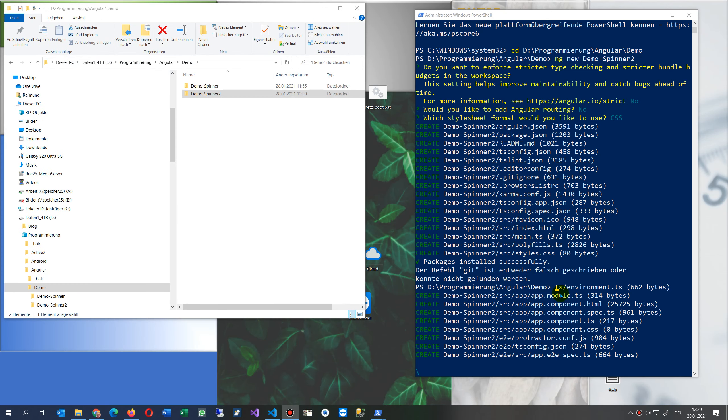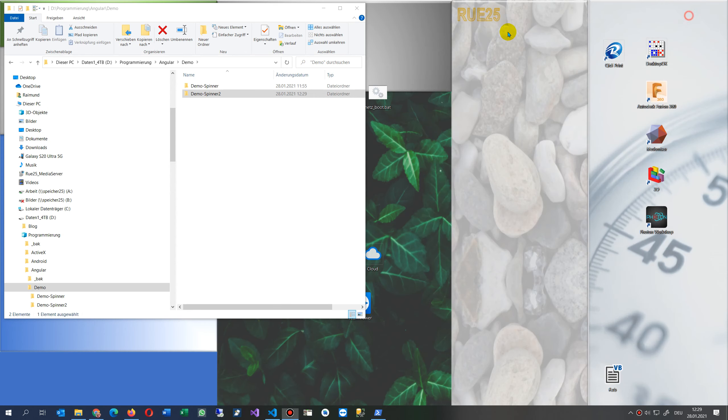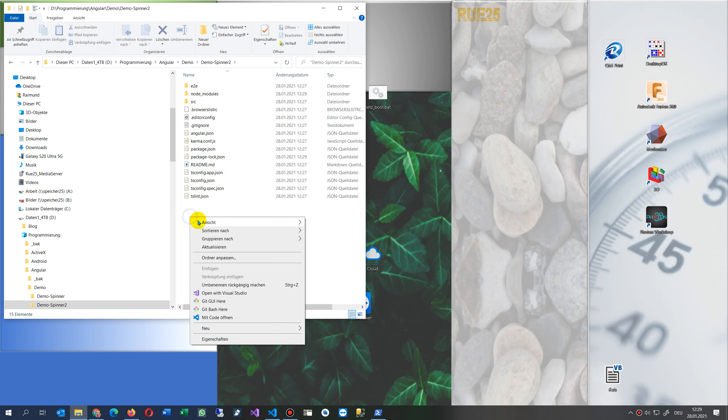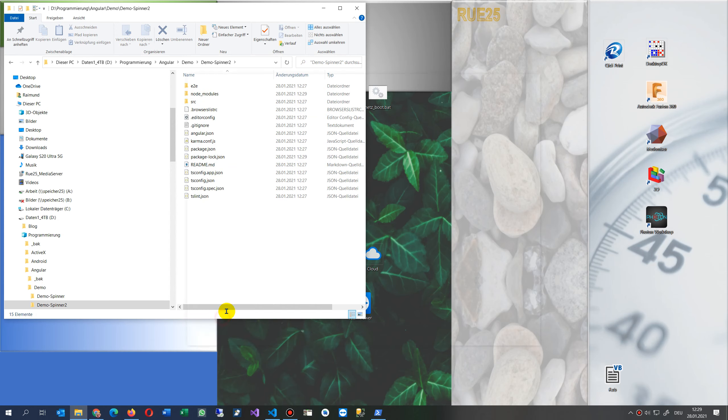Now it said packages installed successfully. Git is not installed. Now I may close this, I go to the demo-spinner-2 and I'm opening it with Visual Studio Code.